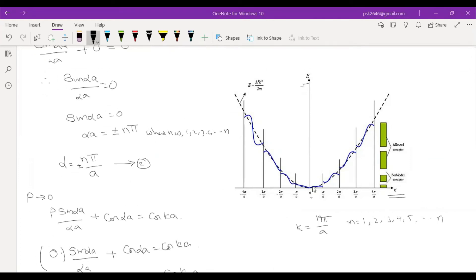From zero to π/a: one energy level. Next, π/a to 2π/a — increase indicated. Next, 2π/a to 3π/a, along with 3π/a to 4π/a. At the same time, looking at the green color, you can see the boxes — this is the allowed energy, the allowed zone.